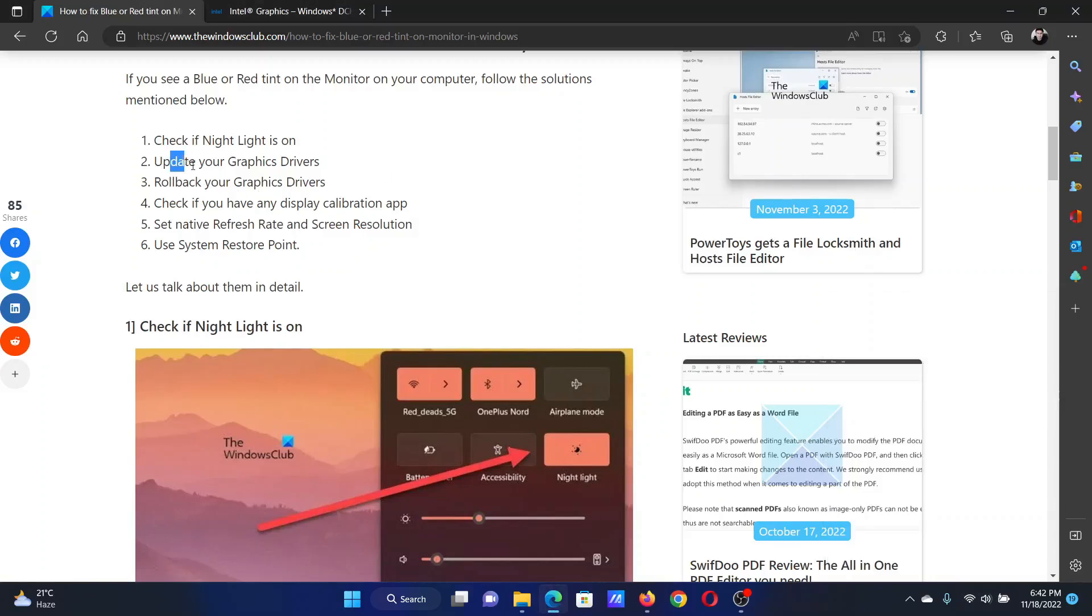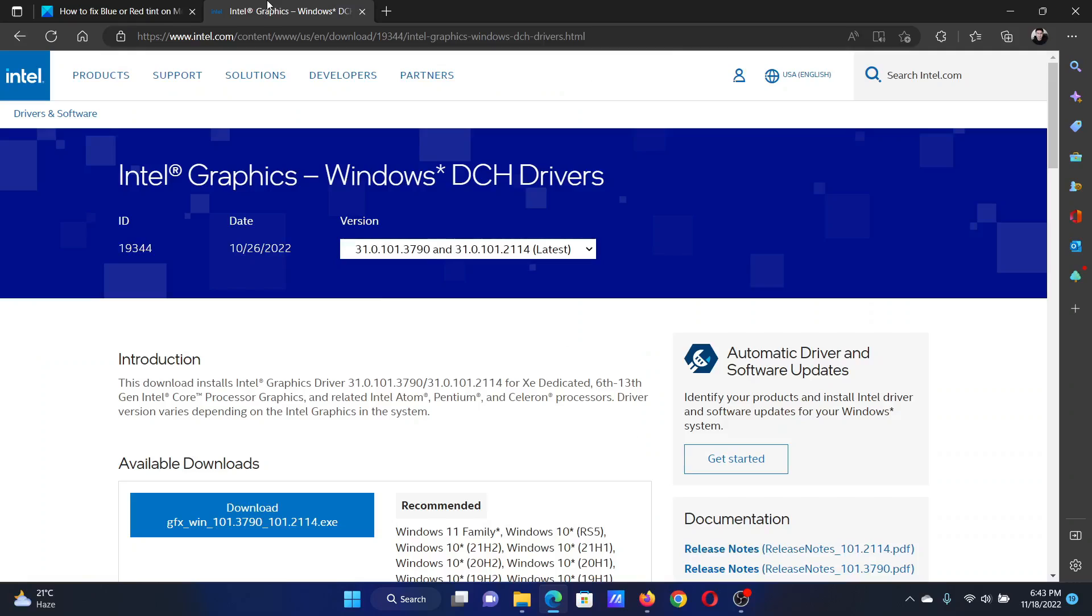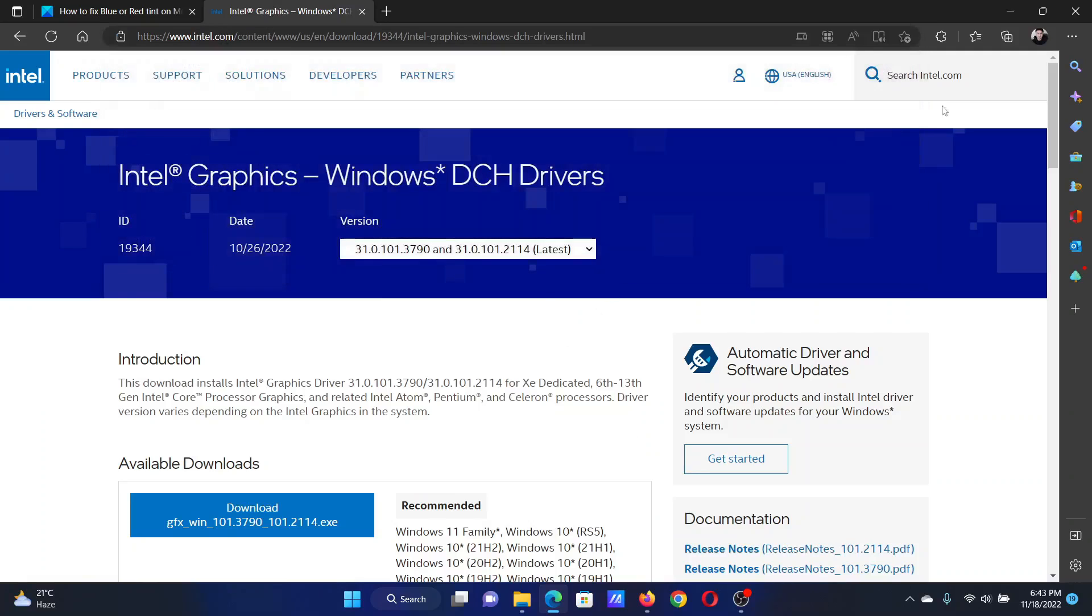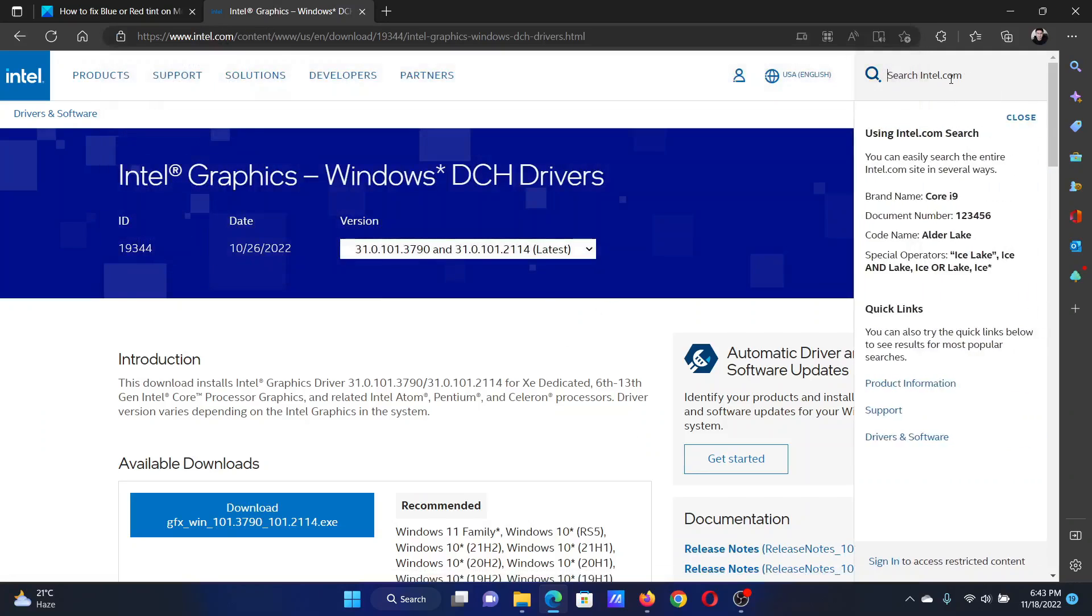The next solution will be to update your graphics card drivers. Go to intel.com and search for the graphics card driver in the Intel search bar at the top right corner. Download these drivers and run them on your system.